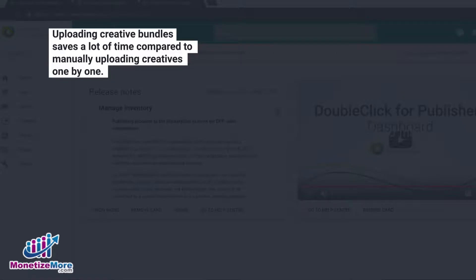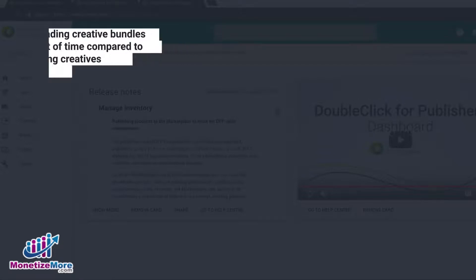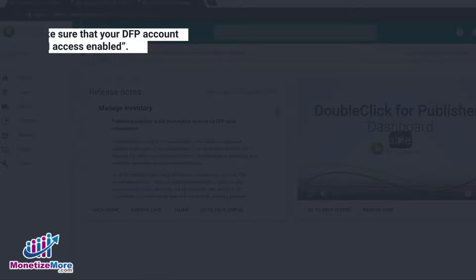Uploading HTML5 creative bundles saves you a tremendous amount of time. Rather than manually uploading each creative file one by one, you can upload a batch of creatives in one shot. To get started,